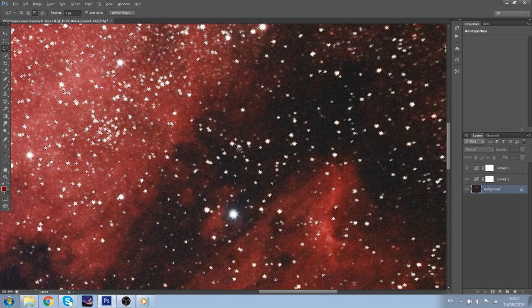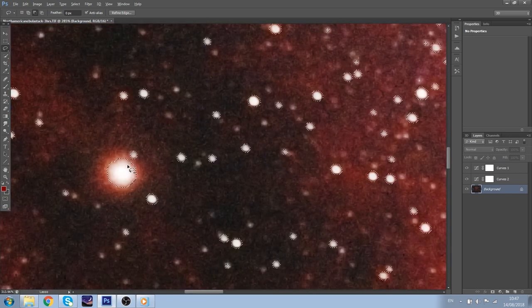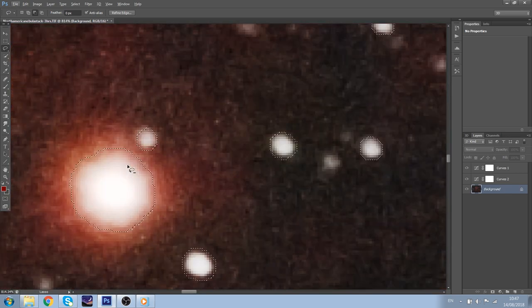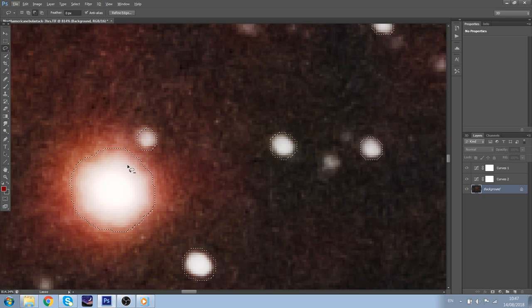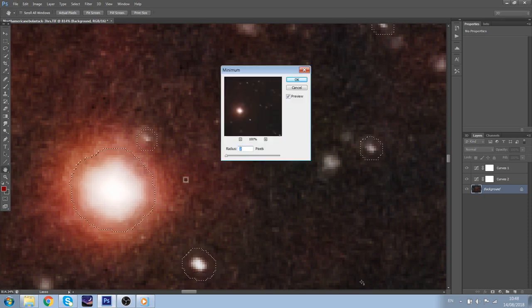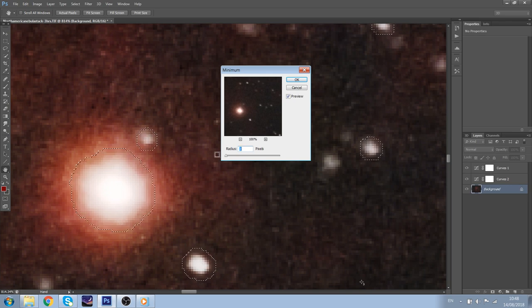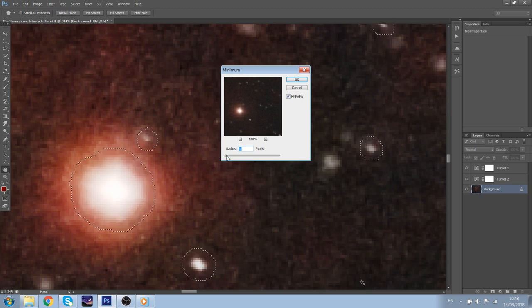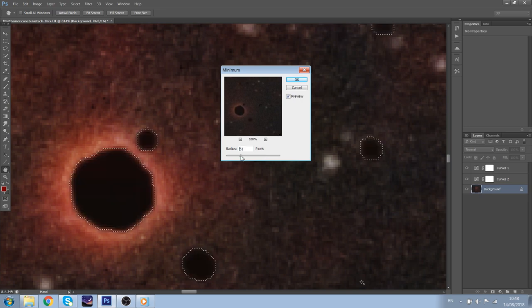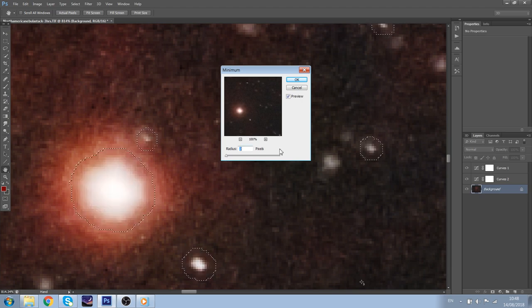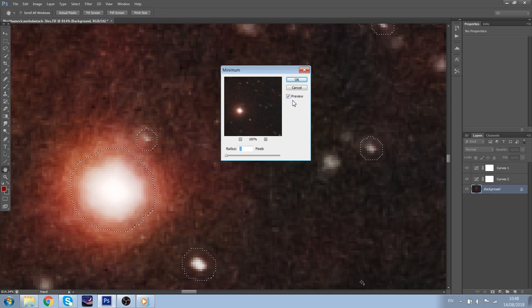Now to actually reduce the stars, we must do filter, other, minimum. You saw already it reduced the stars quite a bit. This is 0 pixels. This is 1. Now this is 2. It still needs to do it. So you can do this. Then it completely gets rid of the stars. So you don't want to do that. You don't want to get rid of any stars. You just want to reduce it. So we do it at 2, and it reduces the stars I think at an acceptable amount.